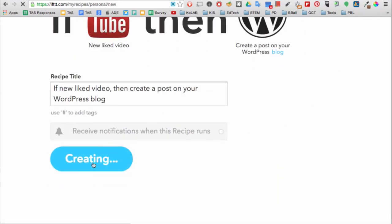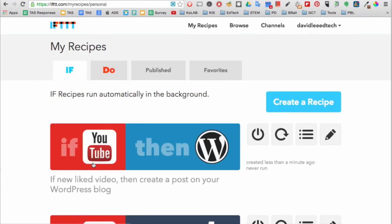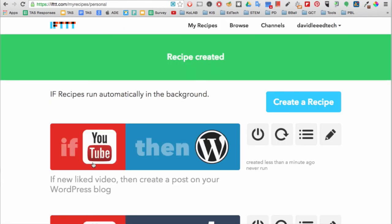Now, every time you like a YouTube video, it will automatically be posted on your WordPress blog. This site is really useful for my Instagram workflow.